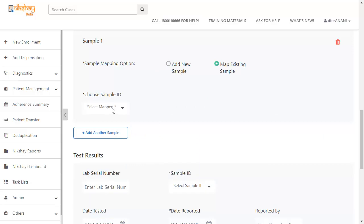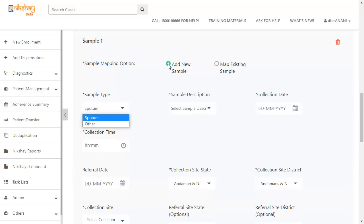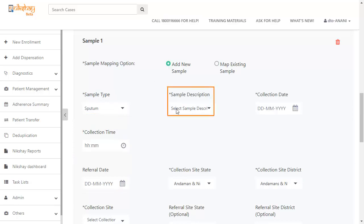But if you select map existing sample, you have to choose the sample ID. For now, let's select add new sample. At first, you have to select the sample type. Then select the sample description.